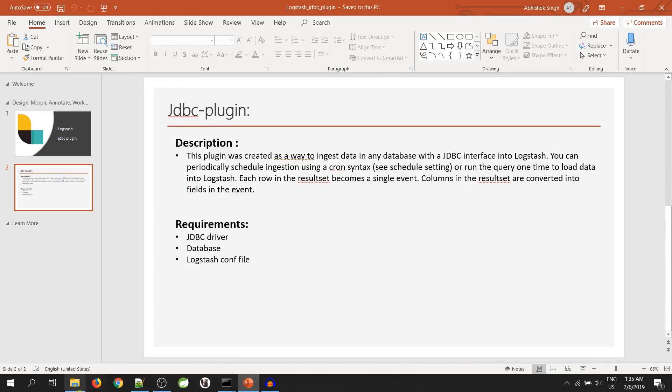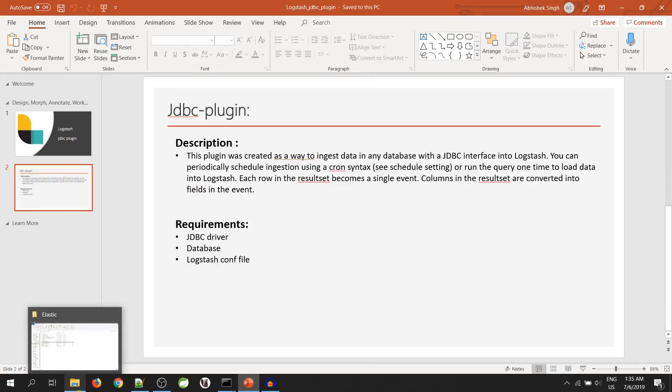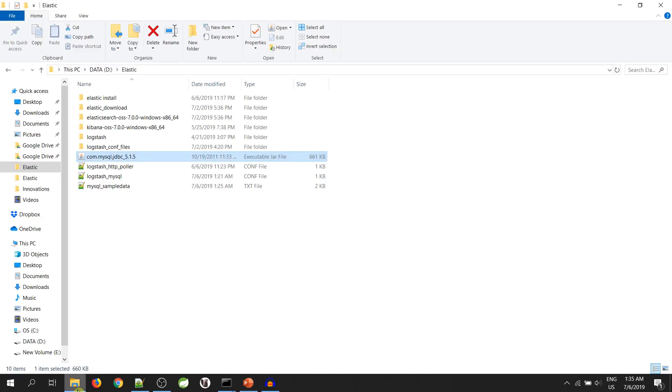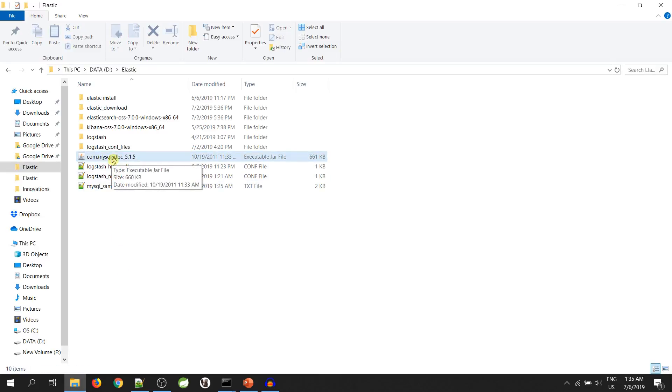I have already installed MySQL database on my PC and have downloaded JDBC driver. Now, I will create a table in MySQL.